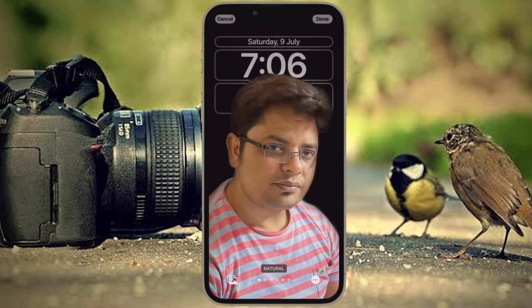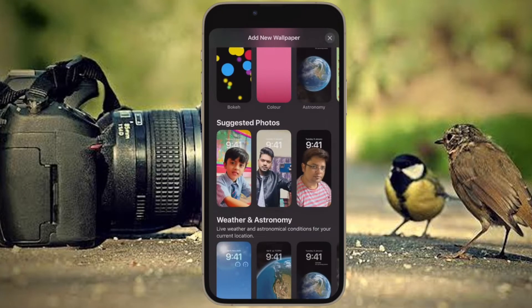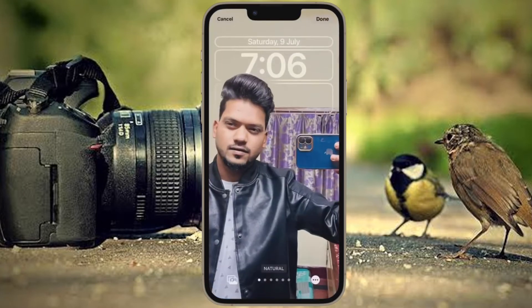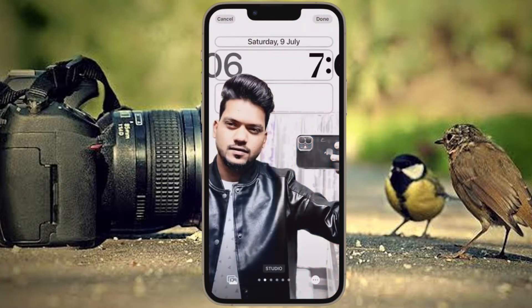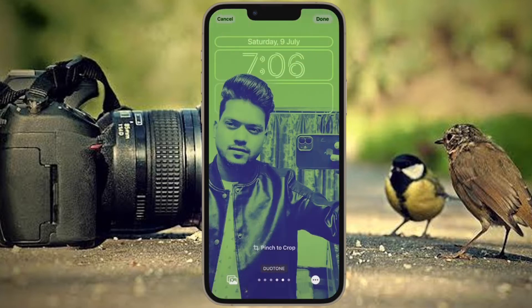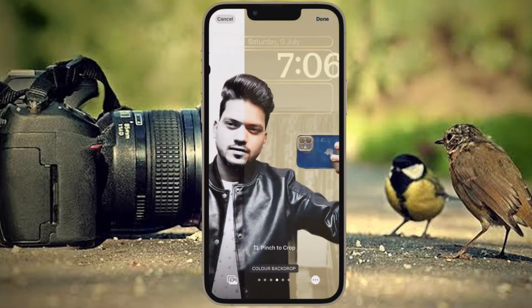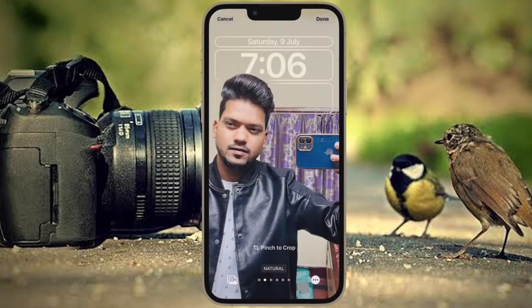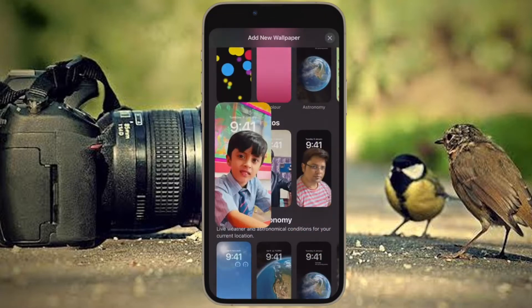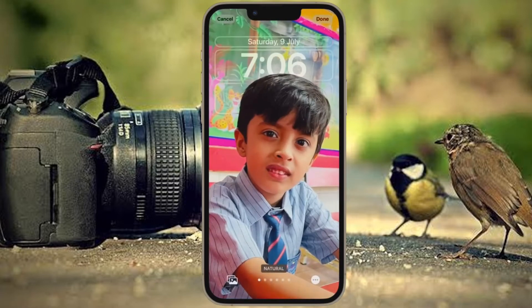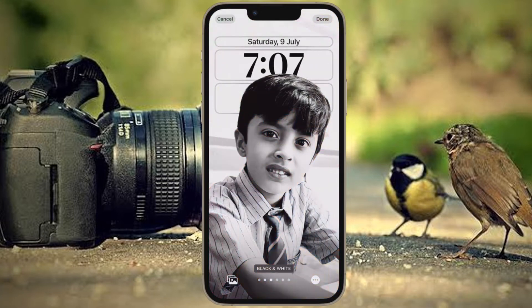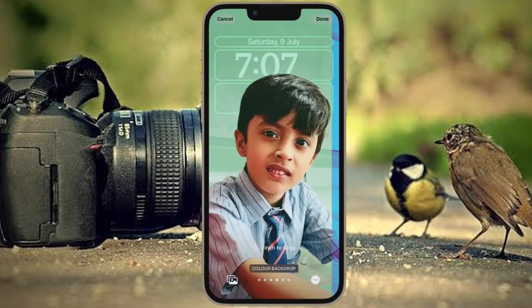One of the new features is a depth effect that works well with images of people in your photo library. When you are creating a new lock screen, a people category suggests images of people that will work with the new depth effect. On select images, the time will go under the person or object in the photo to create a layered look, similar to how portrait mode photos look on the Apple Watch. And the results are often quite impressive.